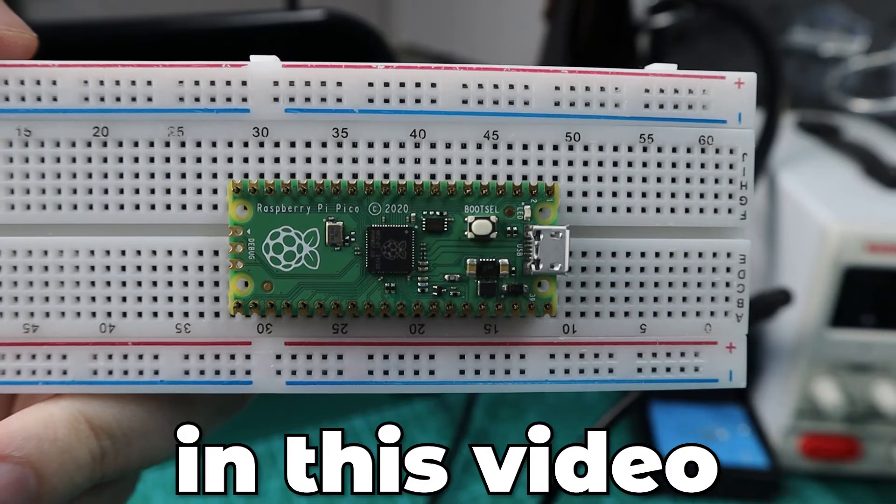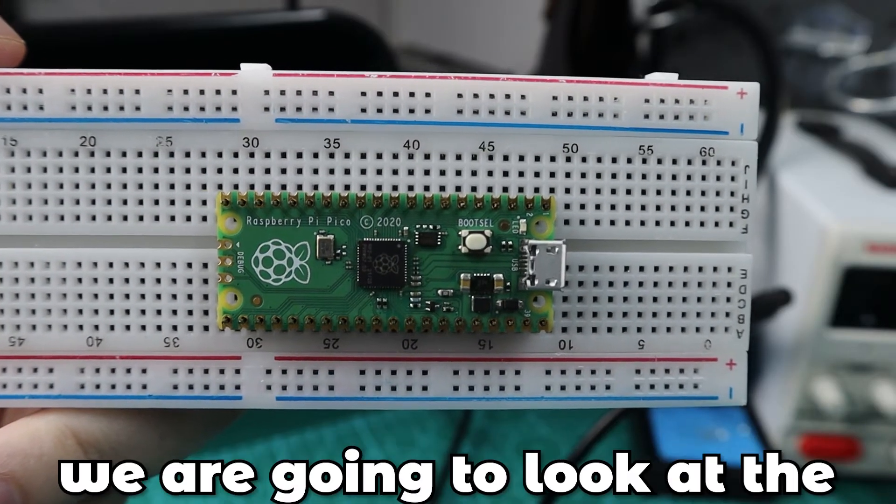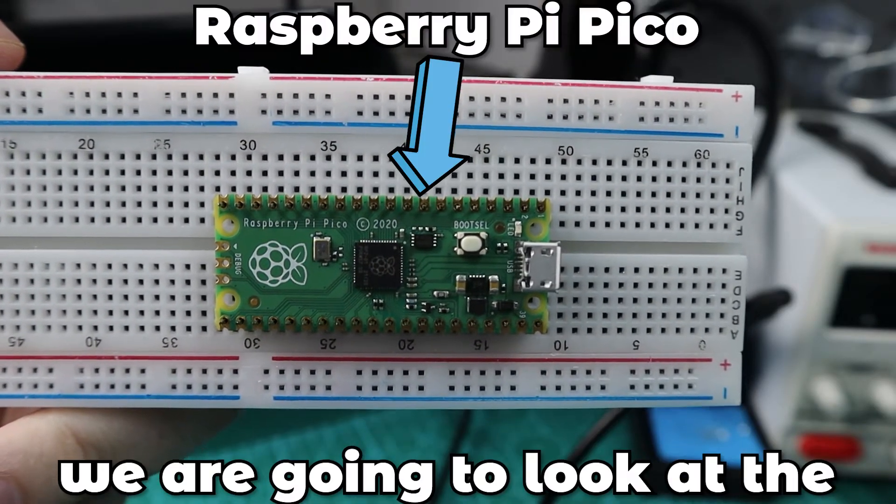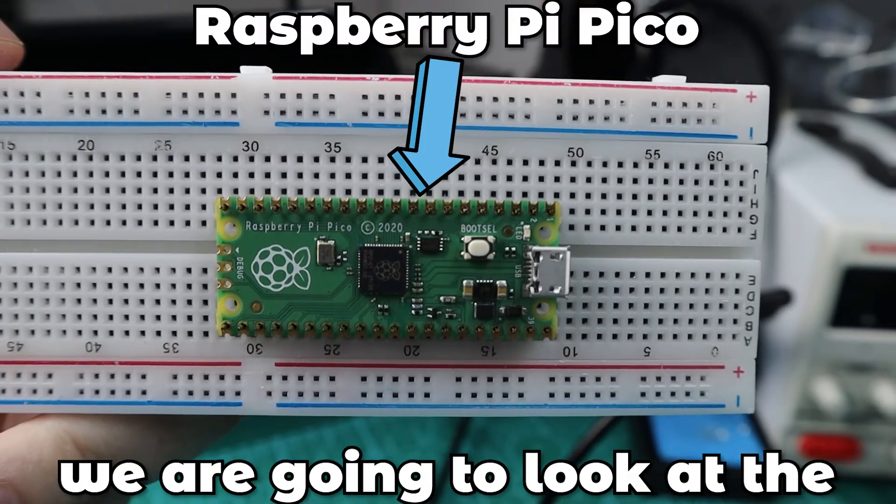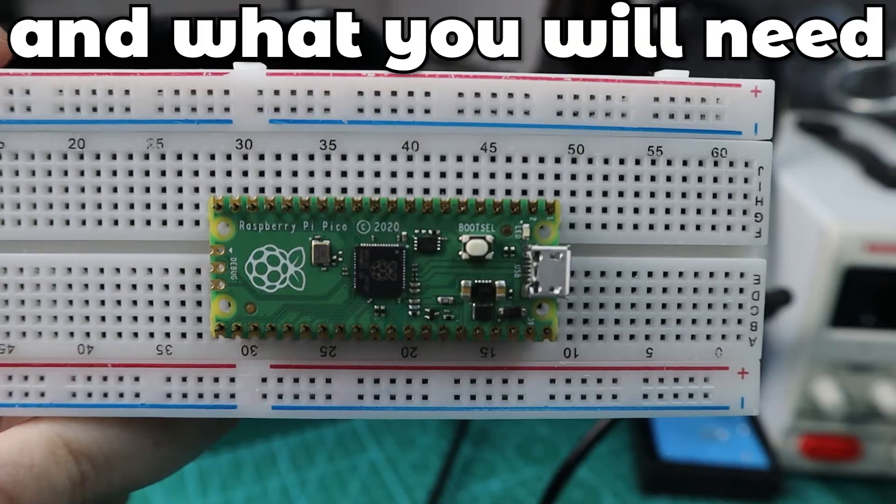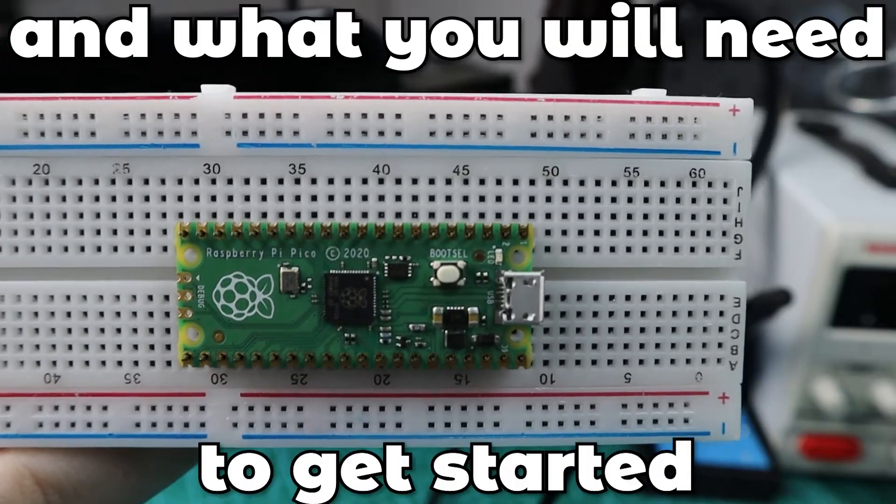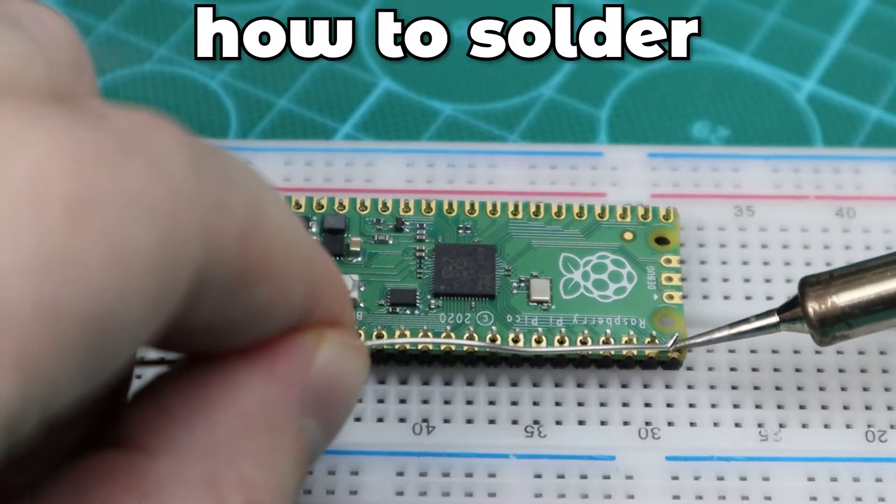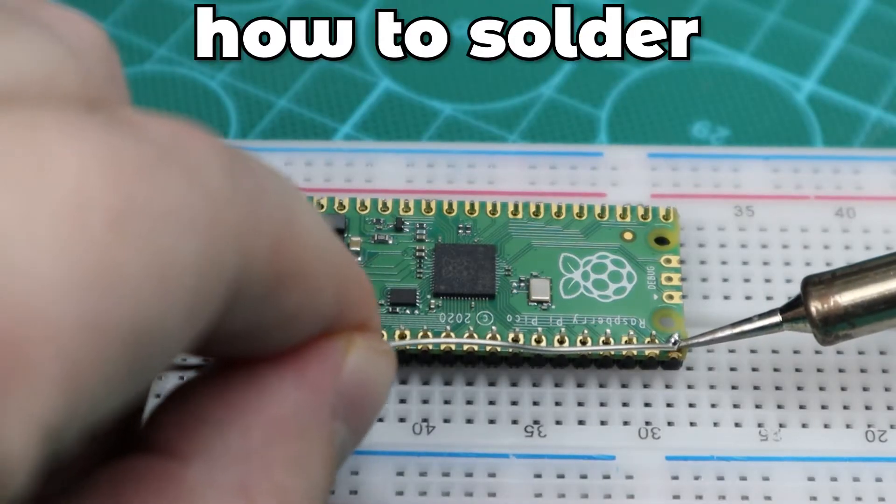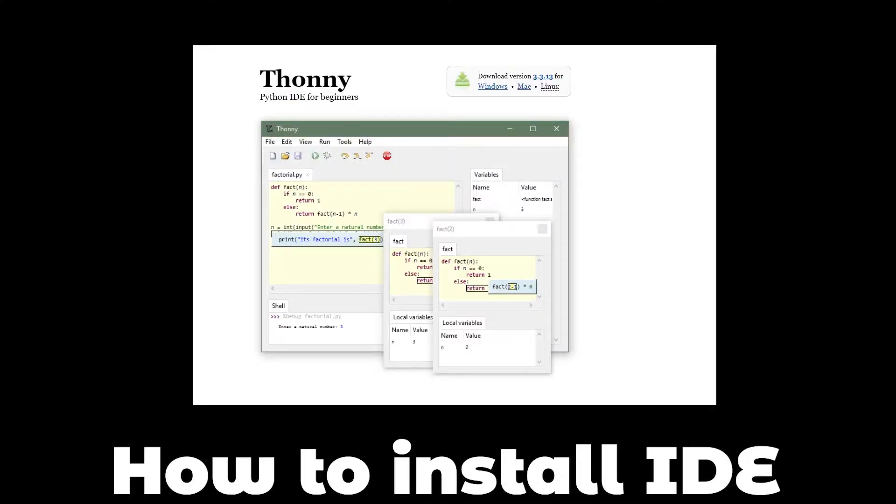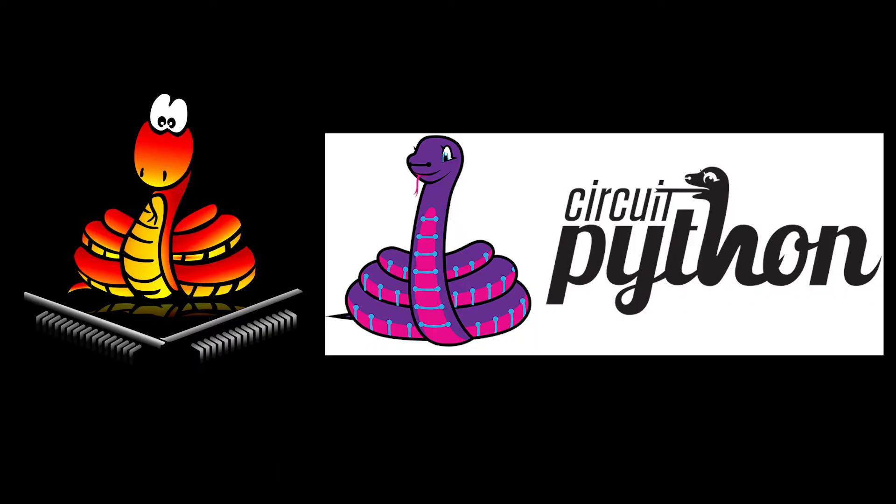Hello everybody. In this video we are going to look at a Raspberry Pi Pico and what you will need to get started. We will look at how to solder the header pins and then how to set up the IDE and install either MicroPython or CircuitPython on your Pico.